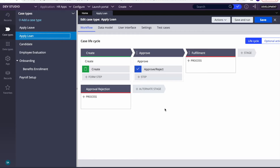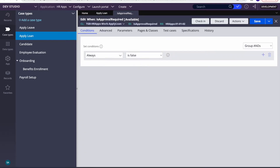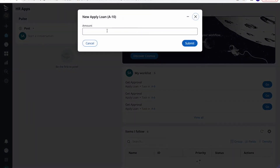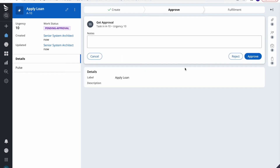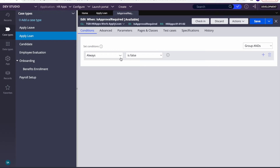I have created a sample application and case type with three stages: Create, Approve, and Fulfill. On the Approve stage, I've added a 'when' rule called 'skip when' — is approval required. Currently it is set to always false, meaning if I create a case now it will always go for approval. I added an amount field, submitted 500, and the case went for approval pending.